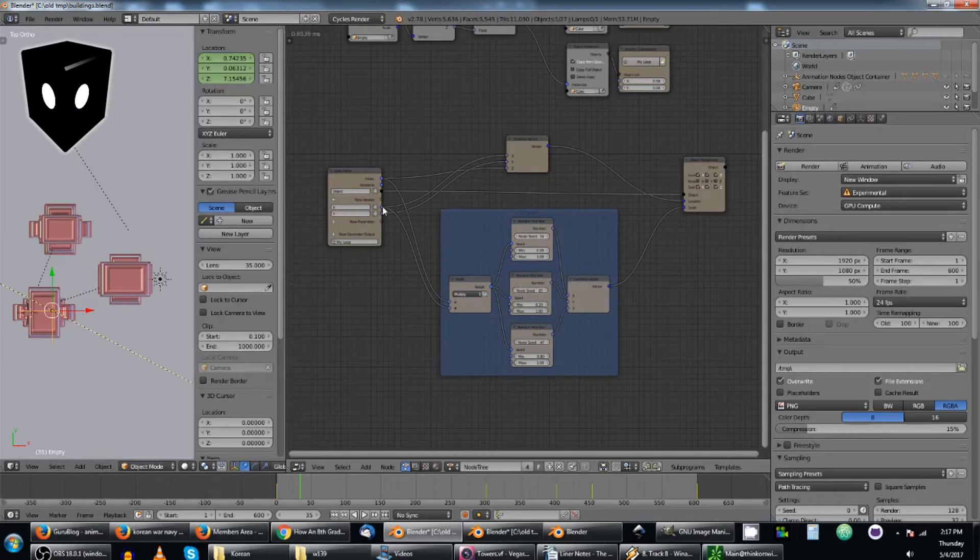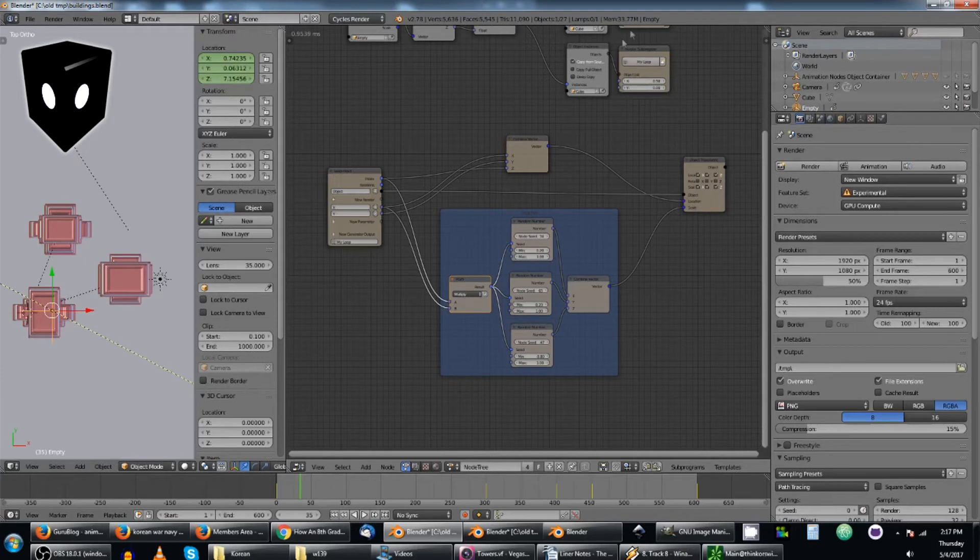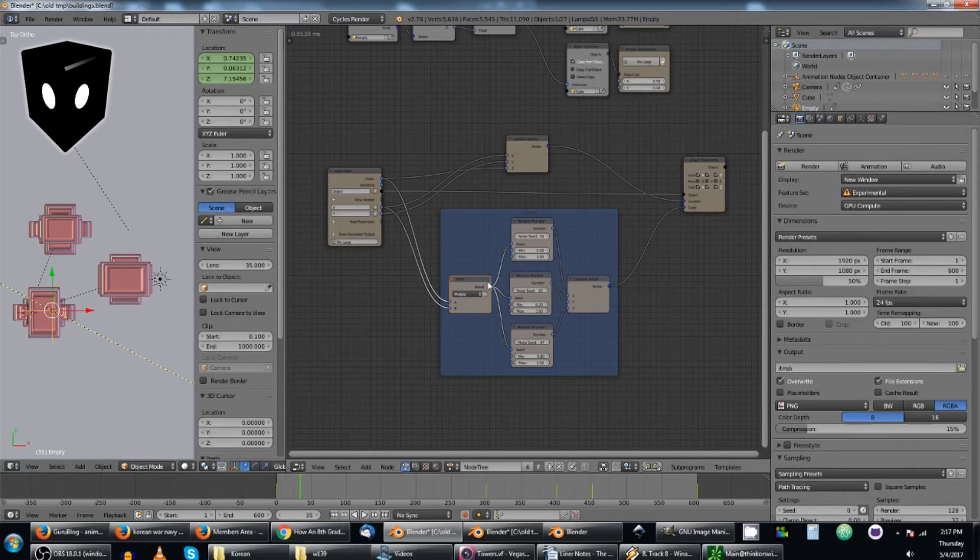I'm using x and the index in a multiply node here to generate a seed based off of where it's at, so each one has its own specific seed based on the x location.